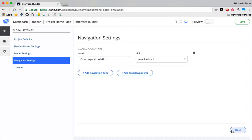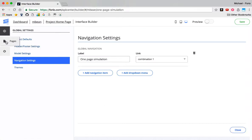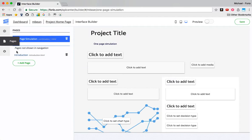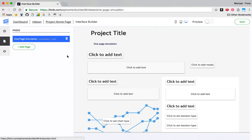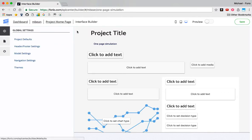Let me go ahead and go from here to the pages. And now I can see my one-page simulation. I don't need introduction anymore either. So I've got the one-page here. Actually, let me go back and name this.